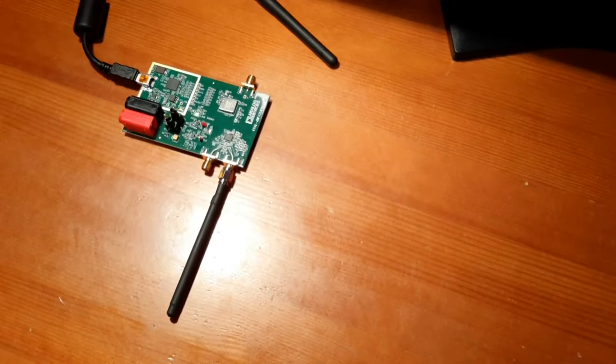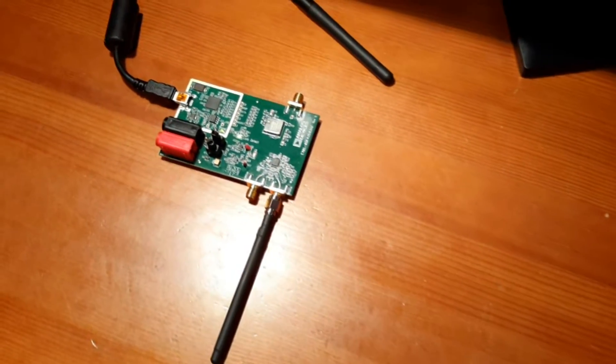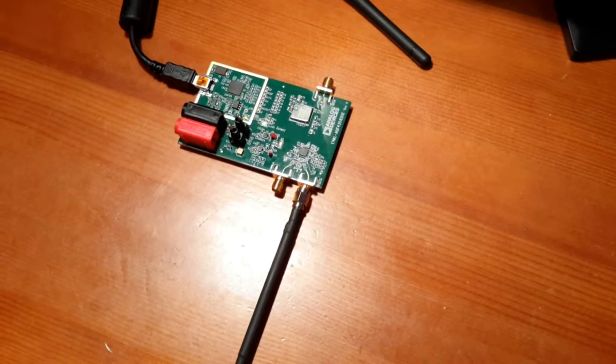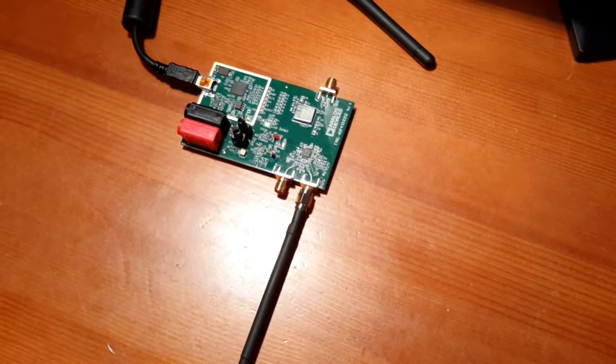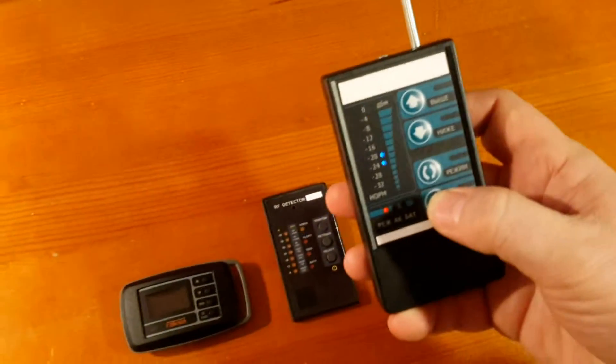As a radio bug simulator we are using a frequency synthesizer base plate. In the first measurement we are going to estimate the distance at which the field indicator can detect a radio source.